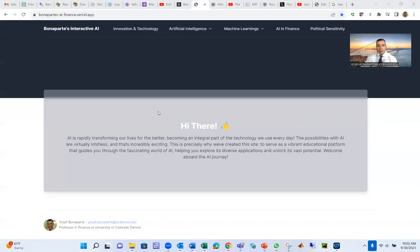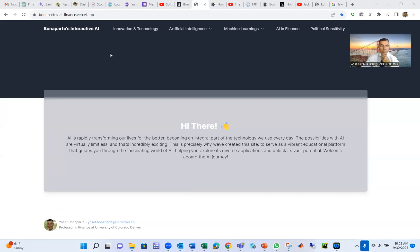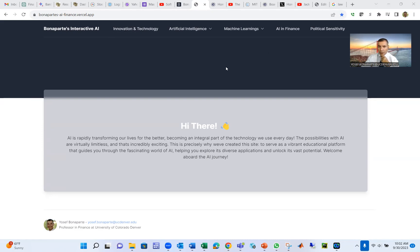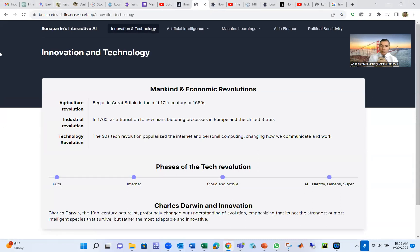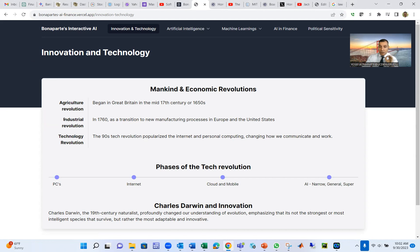Hello everybody. Today we're going to talk about teaching AI and machine learning in 10 minutes. I'm Professor Bonaparte from the University of Colorado. We're going to talk about Bonaparte Interactive AI. Before we go to AI and machine learning, it's important to mention the timeline for innovation and technology. We faced three economic revolutions: agricultural revolution in 1650, industrial revolution in 1760 in Europe, and technology revolution in the 90s.